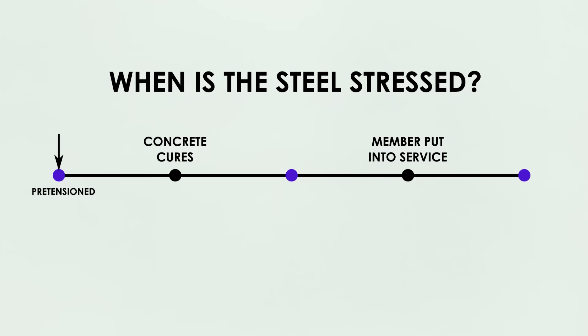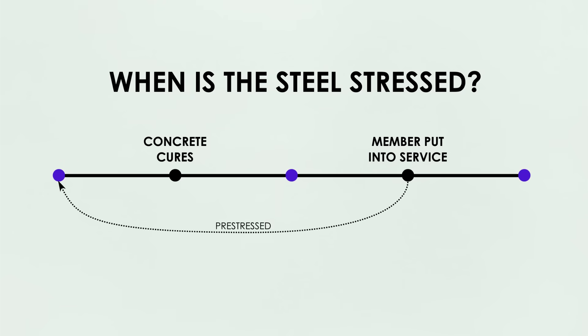There are two main ways to pre-stress reinforcement within concrete, and of course I built a demo to show how this works. The first one is pre-tensioning. And yes, that's a little confusing. It's pre-stressed because the steel is stressed before the members put into service, but pre-tensioned because the steel is stressed before the concrete cures.